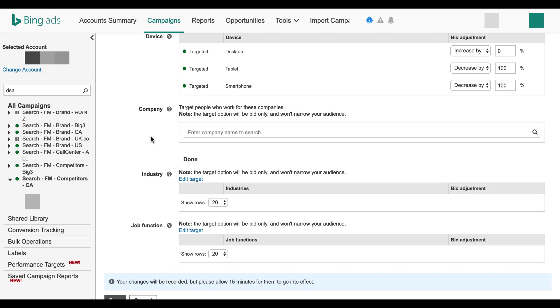Within the company category, you can target people who work for specific companies. So feel free to enter your list with however many you want.